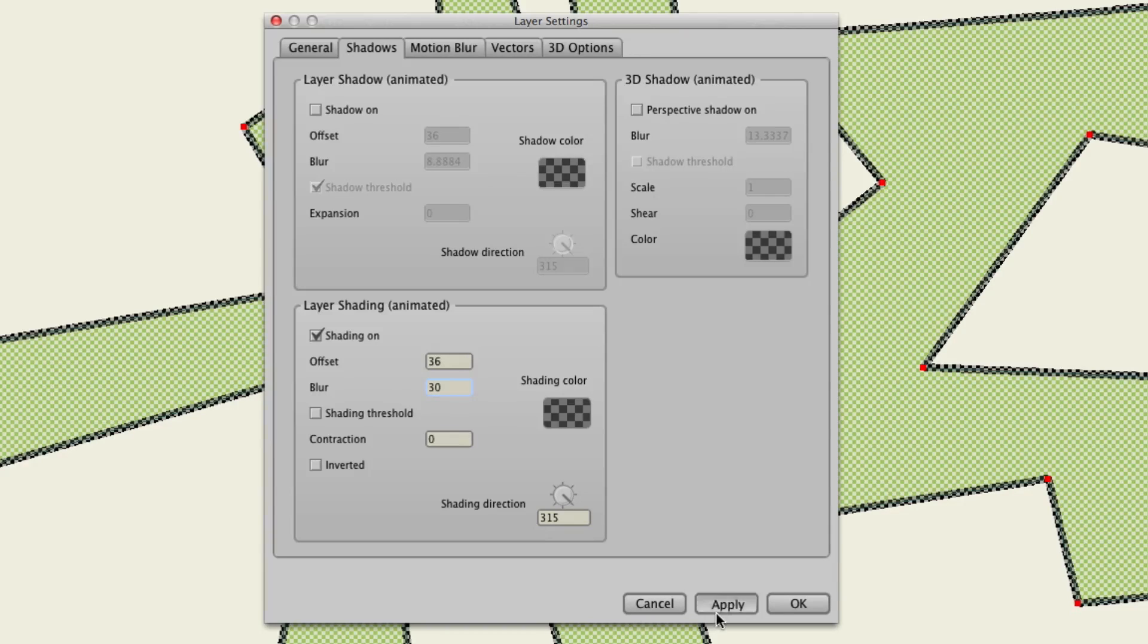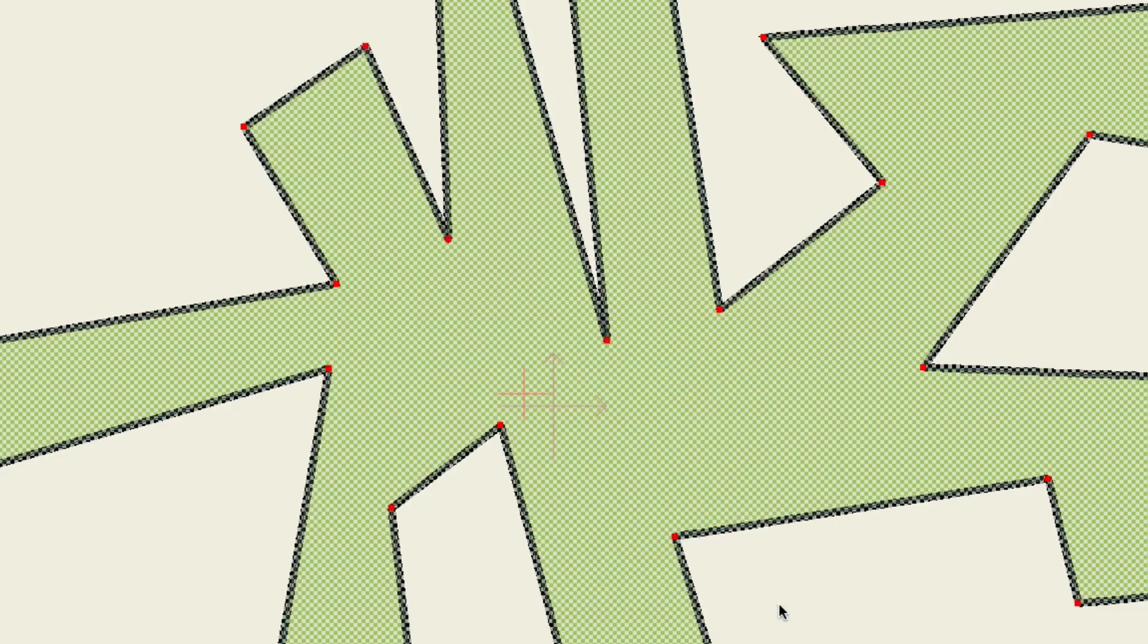Hit Apply, OK, and render this out. So that's what we're used to. That's what it would typically look like.